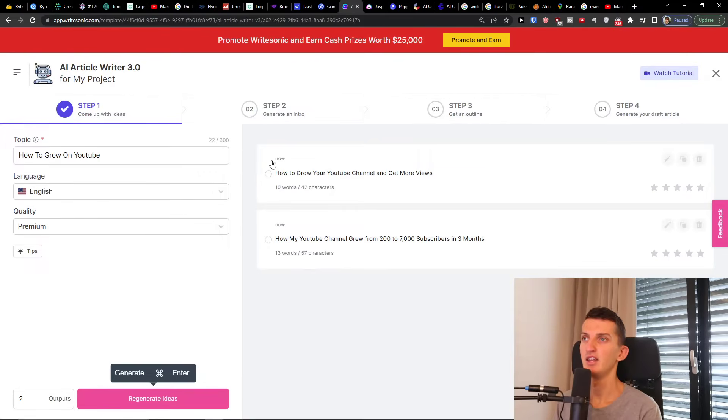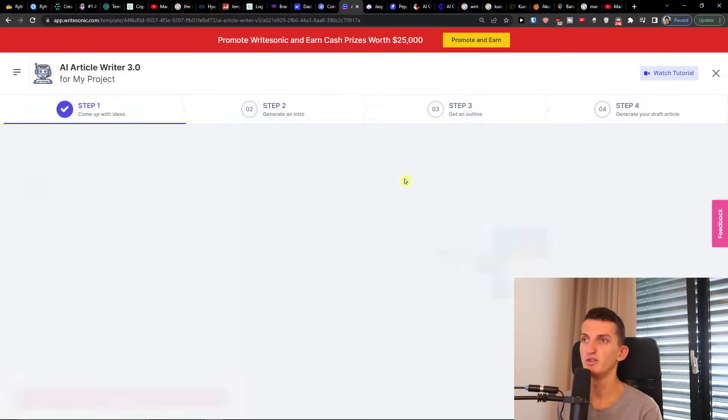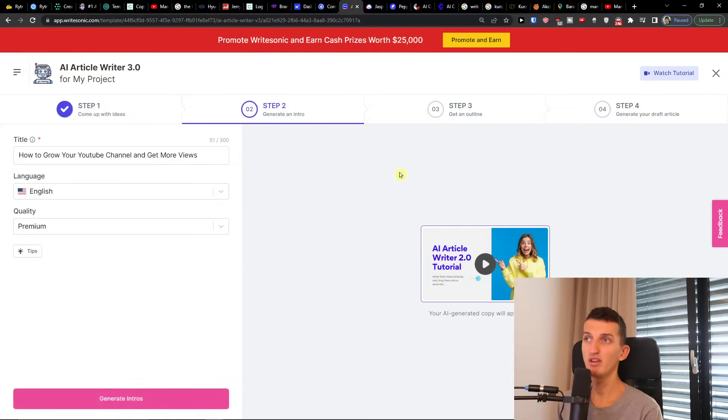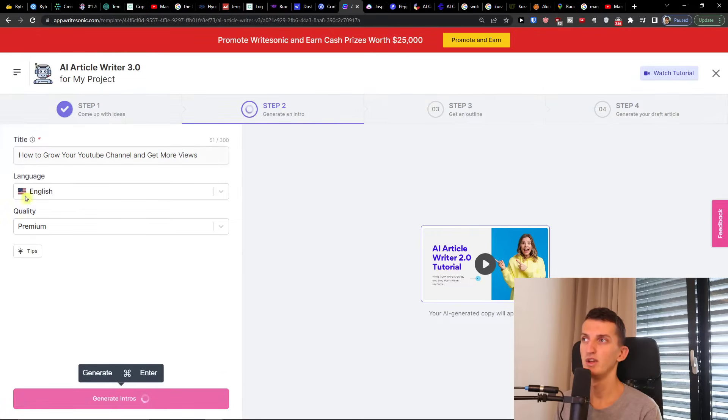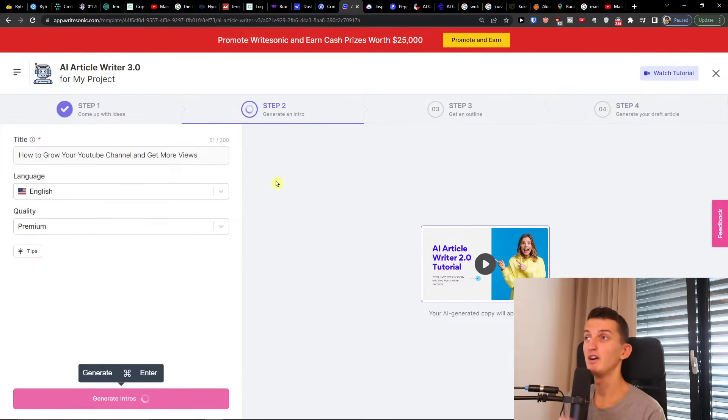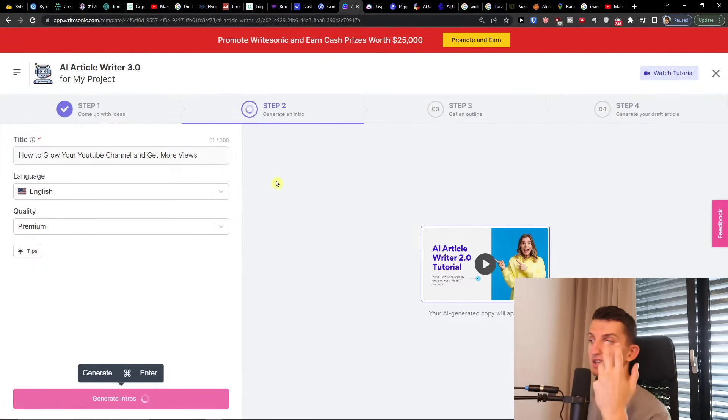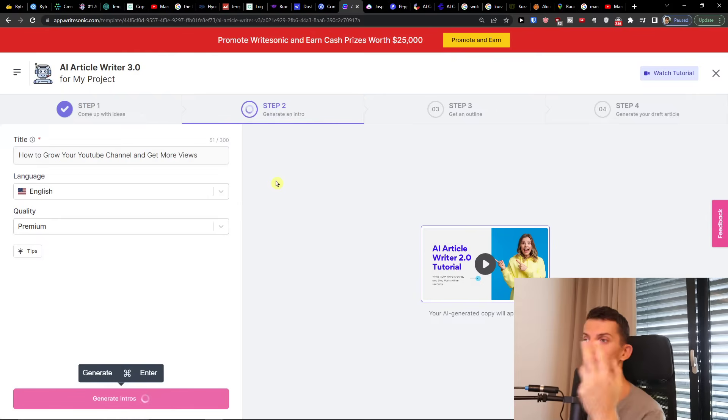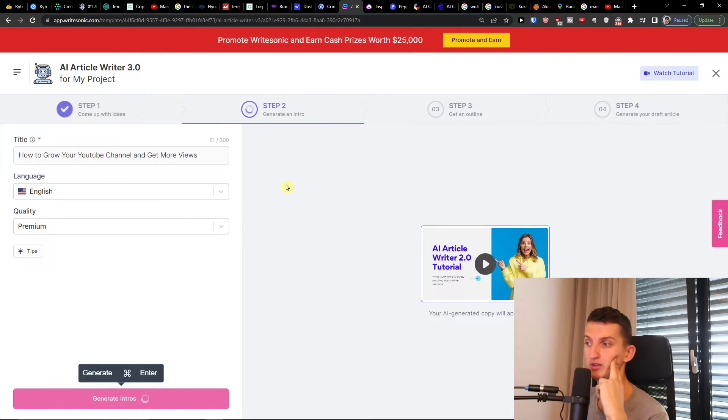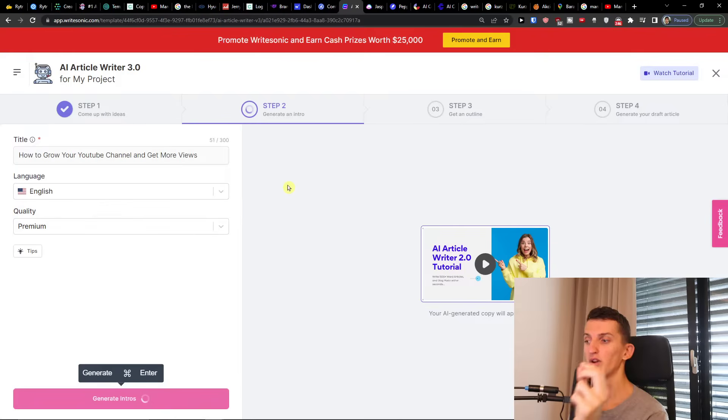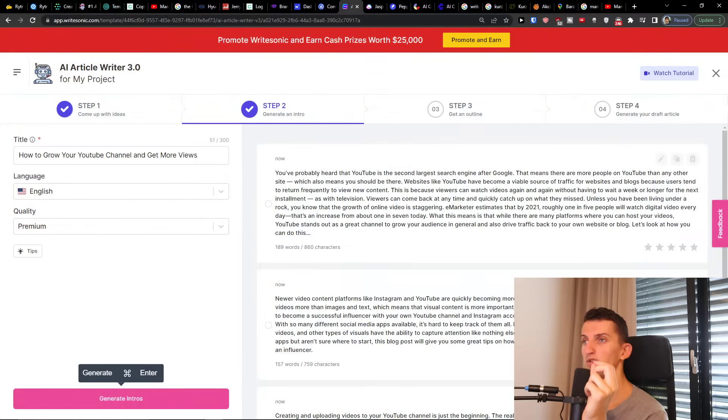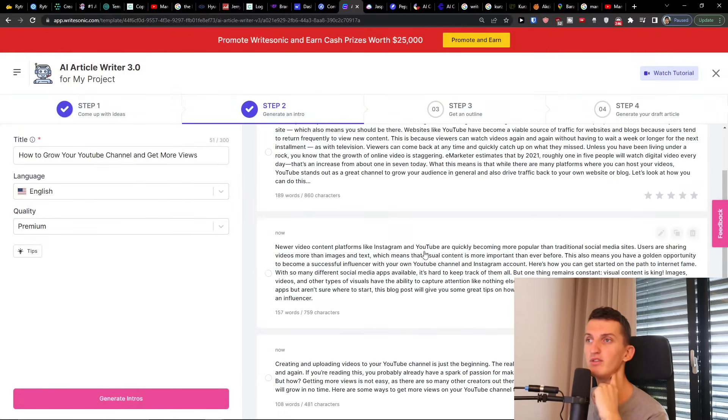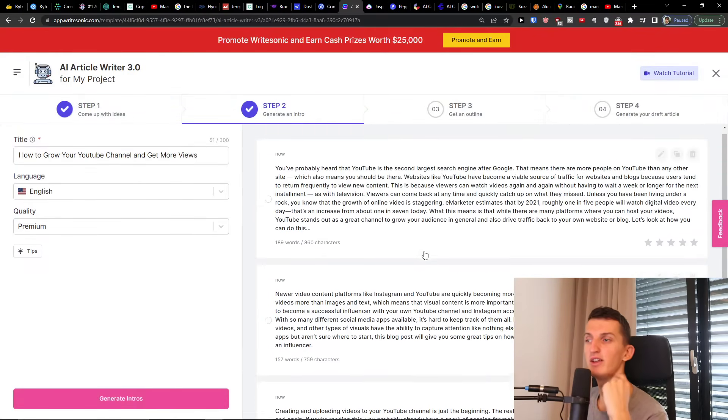Let's just wait until it's going to generate some ideas for us. And then you see the idea how to grow your YouTube channel and get more views. Then generate an intro. So this is the title how to grow your YouTube channel and get more views. This will be an AI article for our blog. So now we're going to generate intro. You can always write the topic that you want and then you can have the intro.